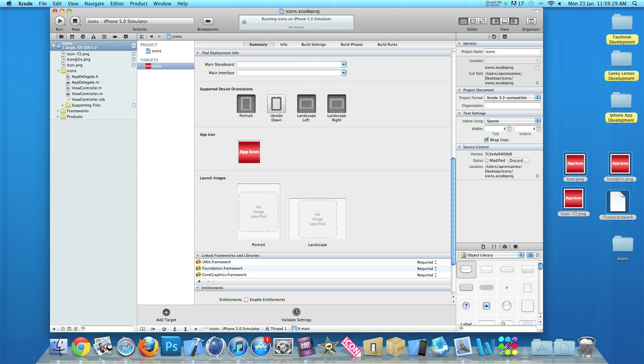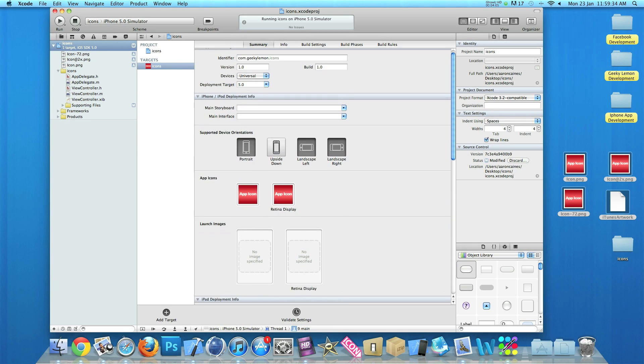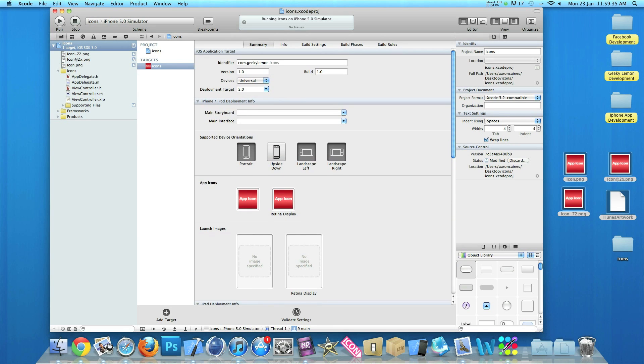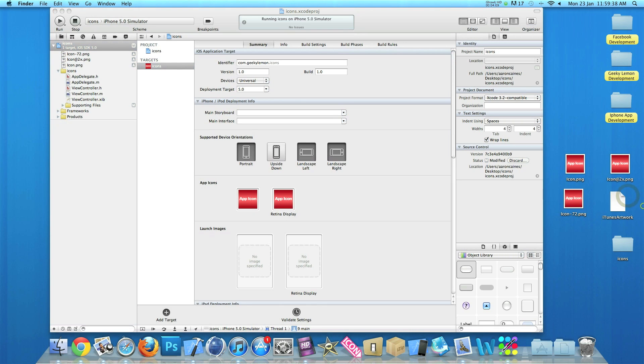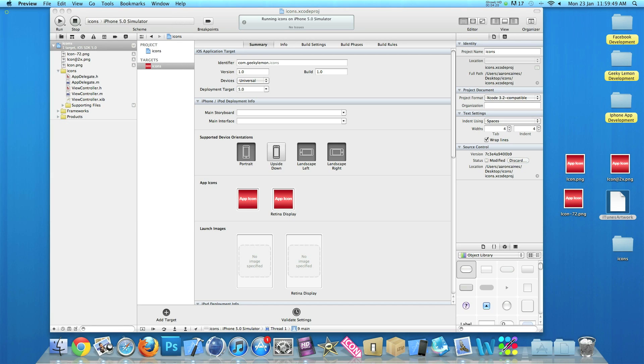Now that's imported into our project. We have our three icons all imported here. Now we don't need to import the iTunes artwork at all. This is just needed for when you upload your app to the App Store and the size of this is 512 pixels by 512.